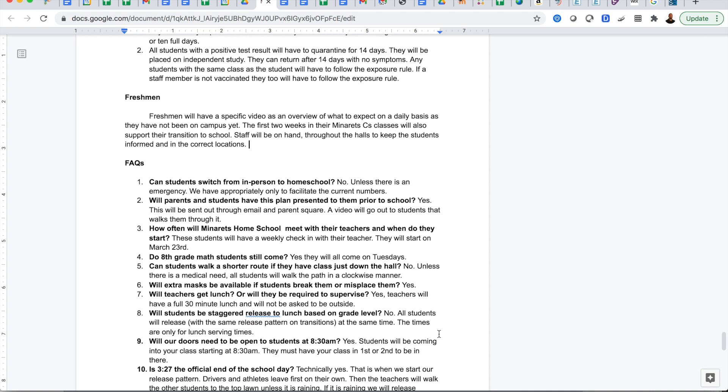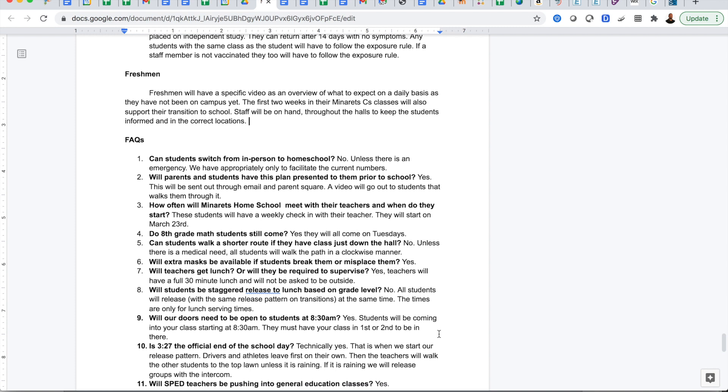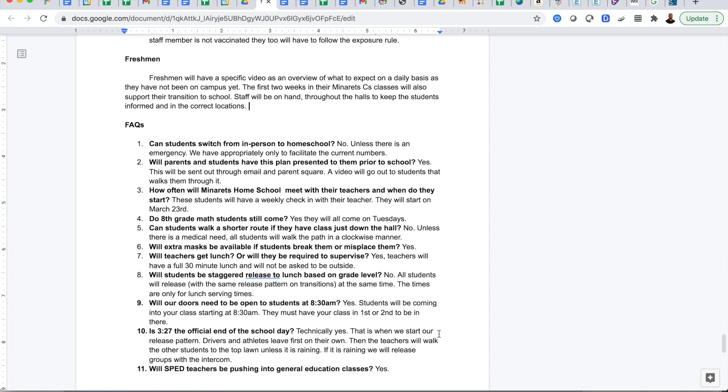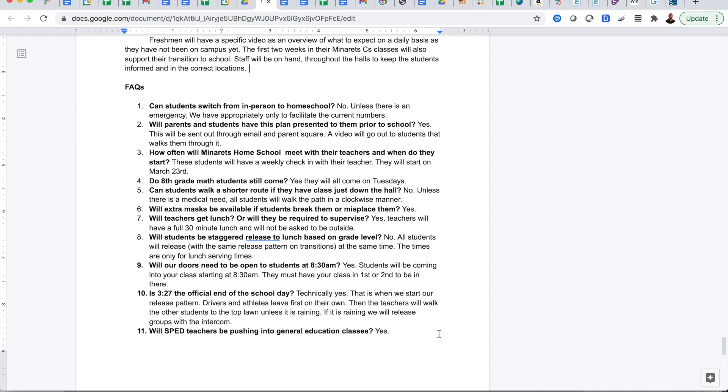Freshmen, they're going to have a specific video overview and we're going to spend some time in Minaret C's and other classes supporting them to make sure that their transition to campus is done smoothly and done well.